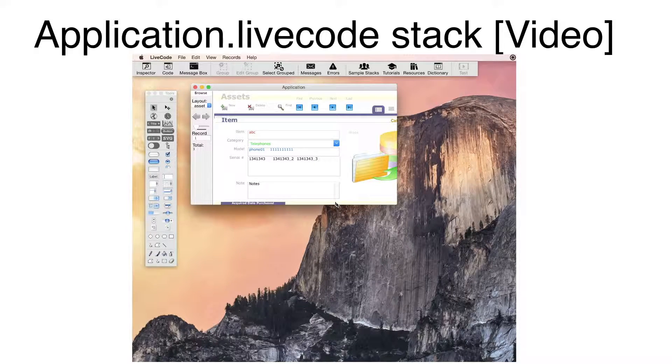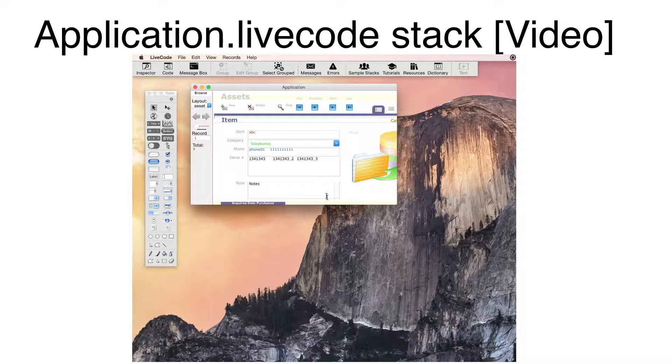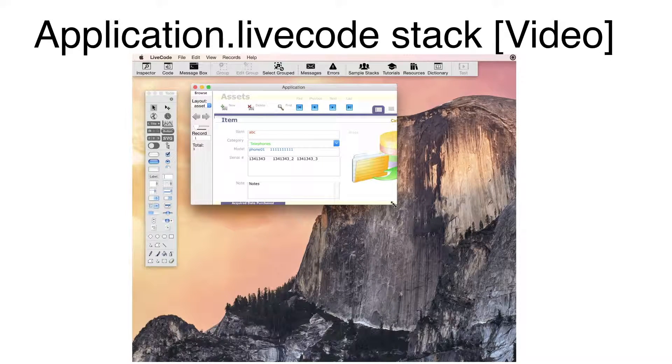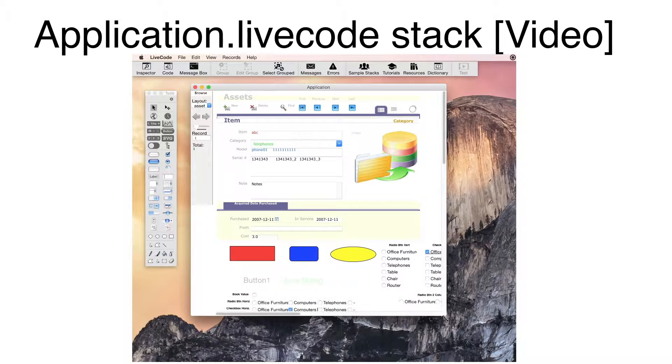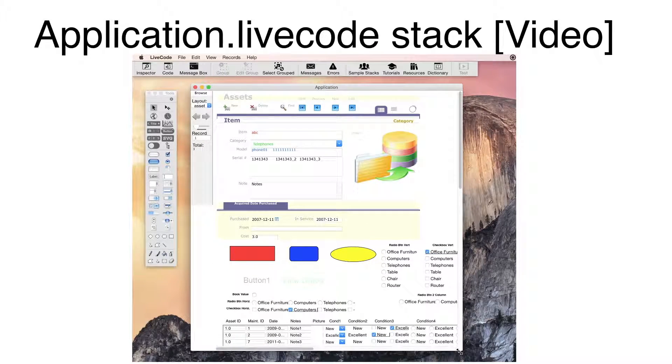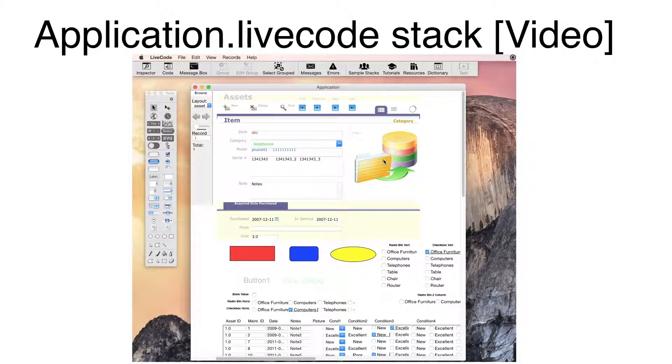Once the database connection has been made, the first record of the first card is displayed. I will resize the stack to display more info.